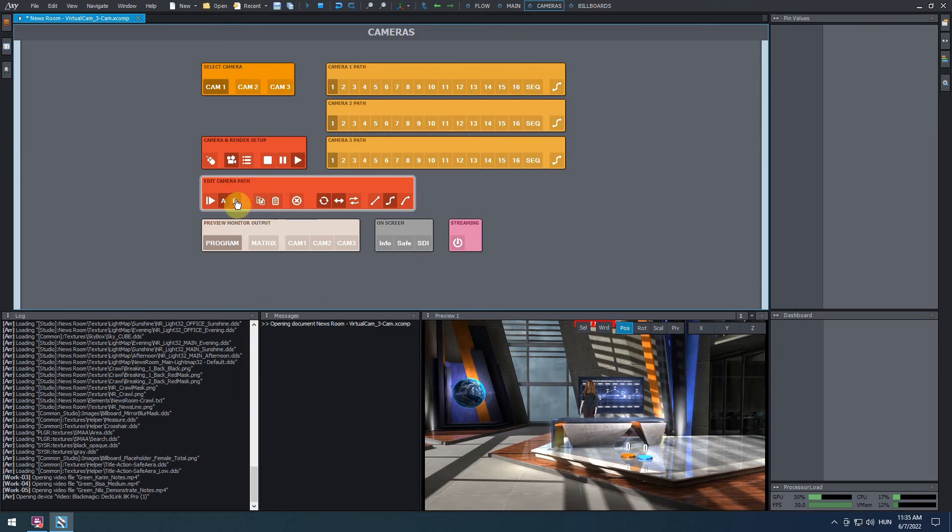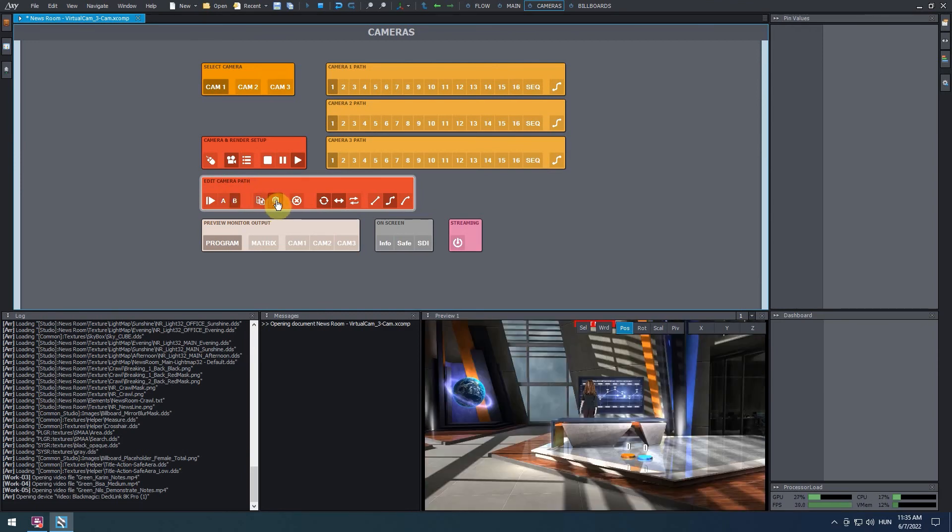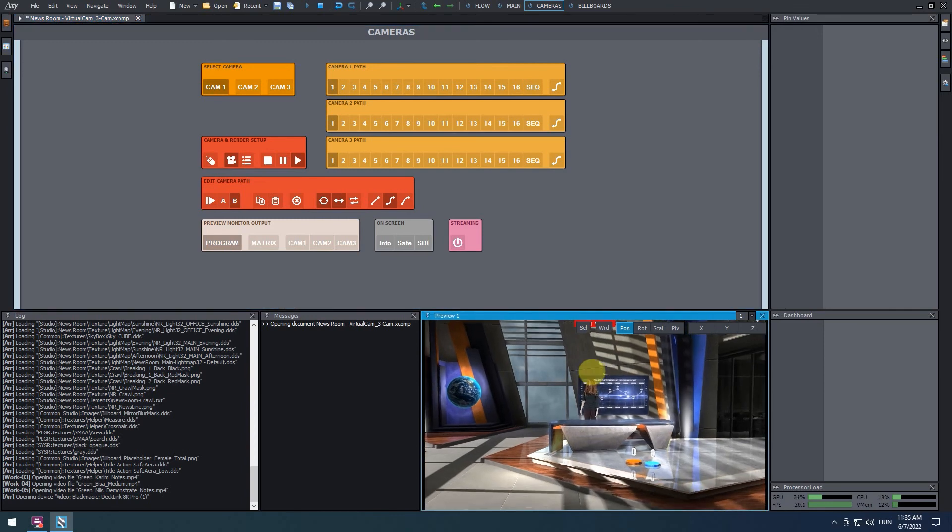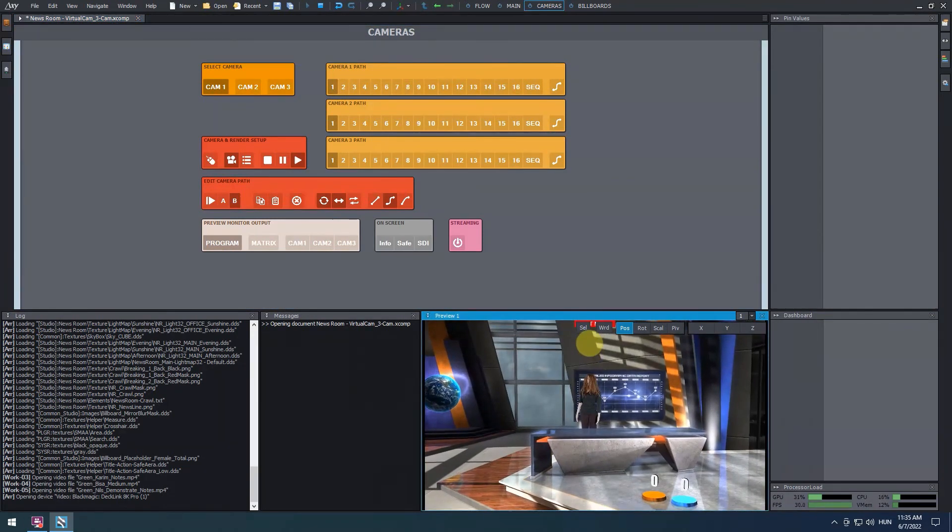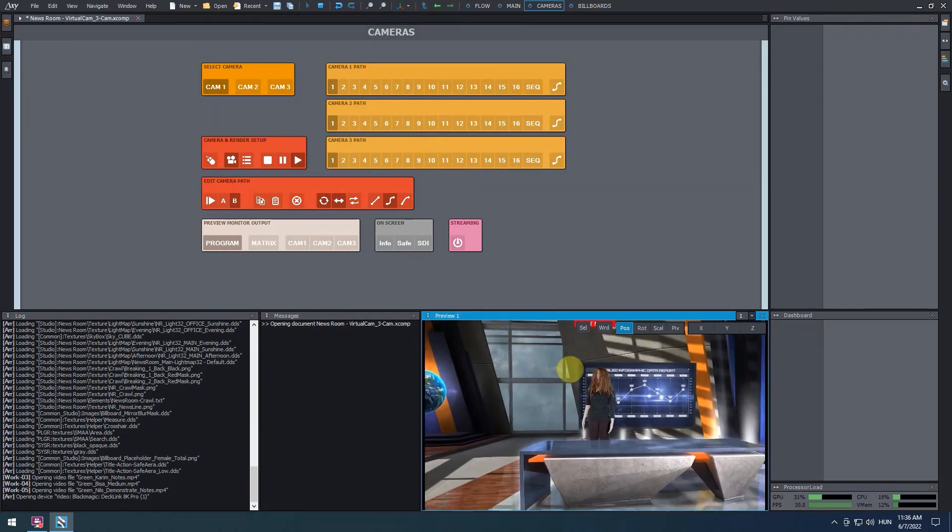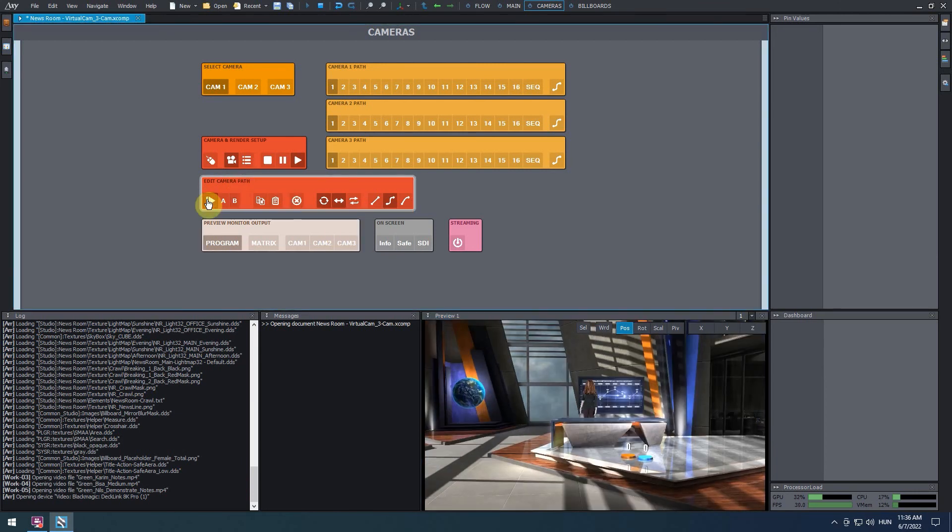Next, click on B, then click on the paste icon. B is the end point of the camera animation. Set up the end point's position as well. We can now click on the play button to see the new camera path.